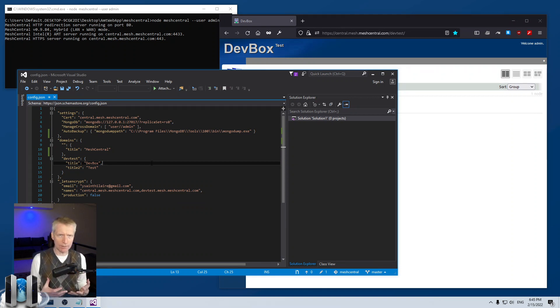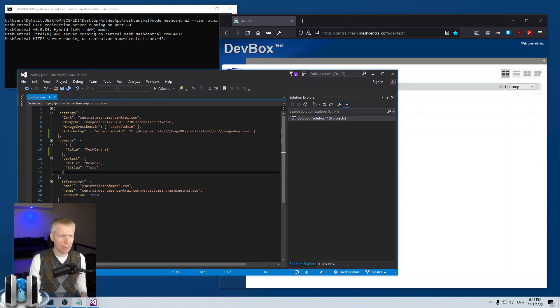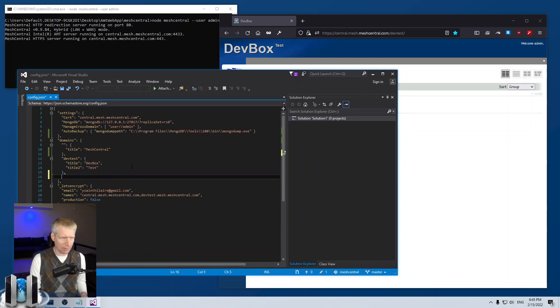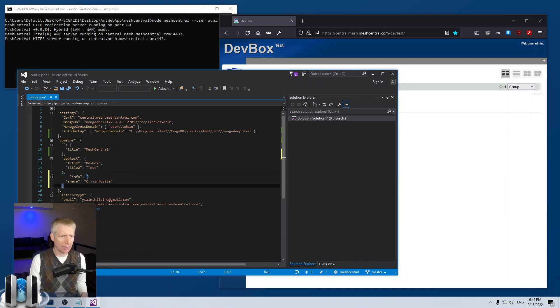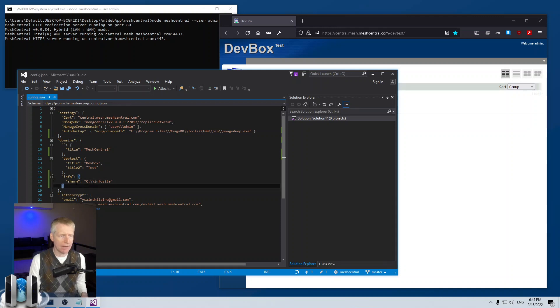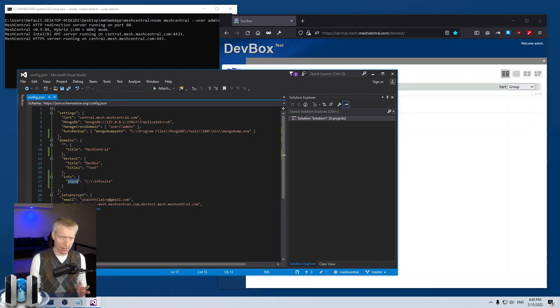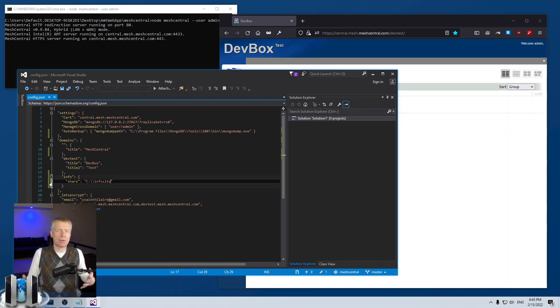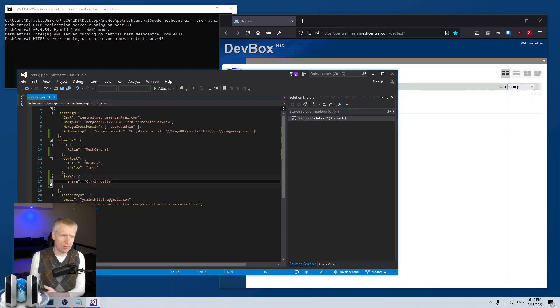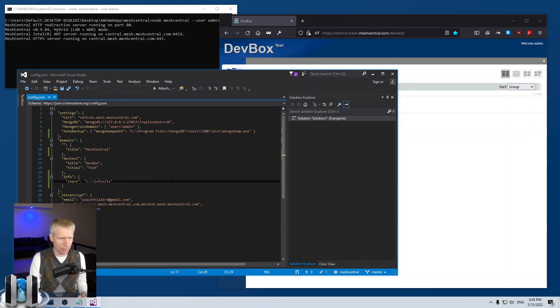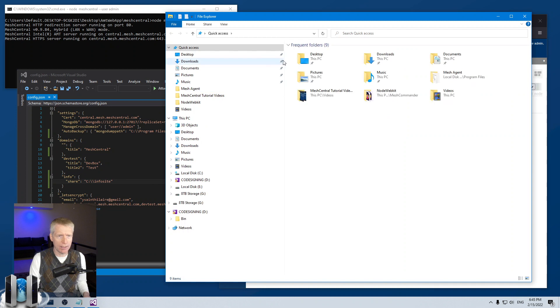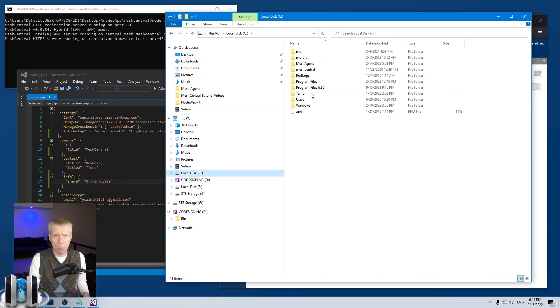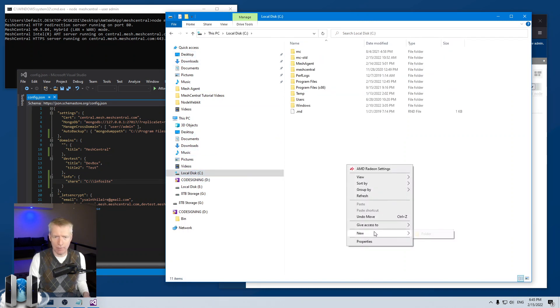So one thing that's pretty amazing and that's not very known is that you can create a domain. So for example, I'm going to create an info domain and that domain is going to have this share key that's going to point to a folder where you want to have a static site. So now this domain is not a meshcentral.com domain. It's actually just a static website with a folder where to share the pages.